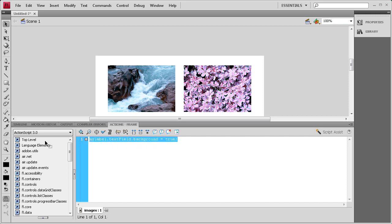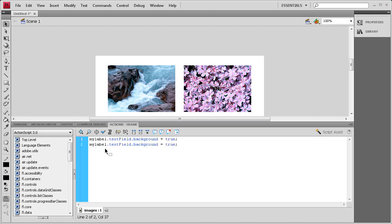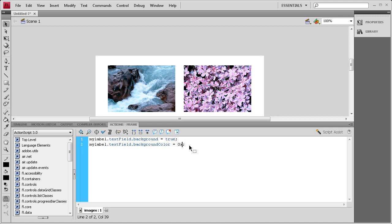And then I'm going to copy this, paste it on the next line here. Then where it says right after background we're going to say color. And then where it says true we're going to pick a color. So we need a 0x in order to use the hex code. And then I'm just going to say 6D6D6D, which is, it turns out to be a light gray.